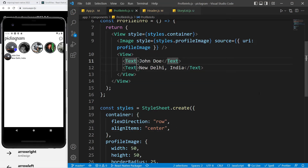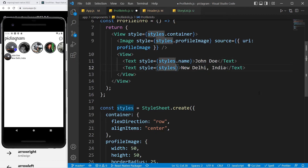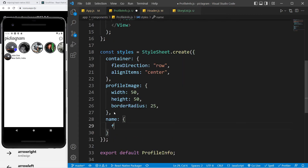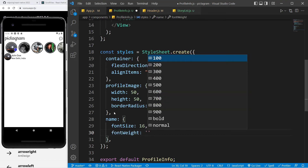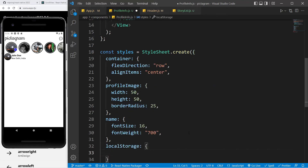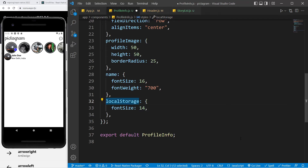Now I'm going to add some styles for these text elements. For the name style, I'll use font size 16 and font weight 700 to make it bolder. For the location, I'll use a smaller font size — 14 is the default in React Native, so I'll decrease it to 12 and you can see the change.